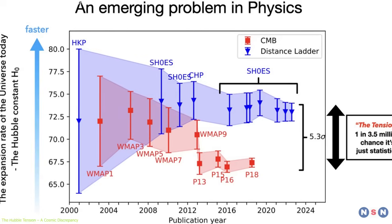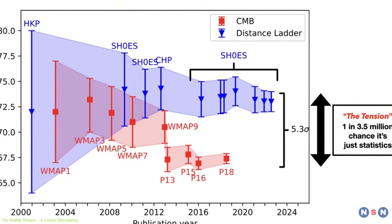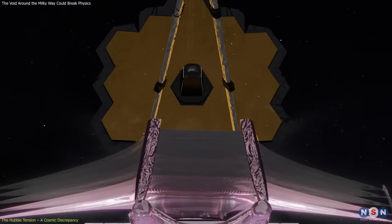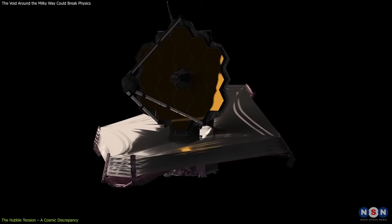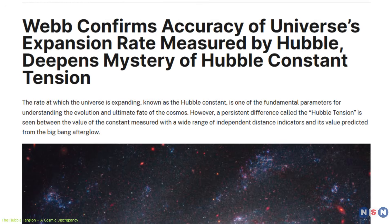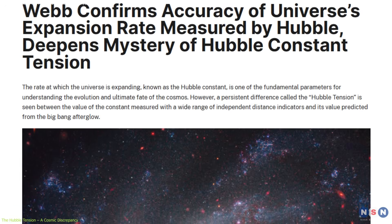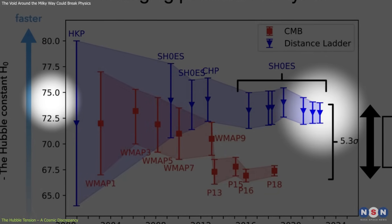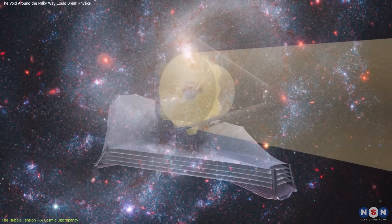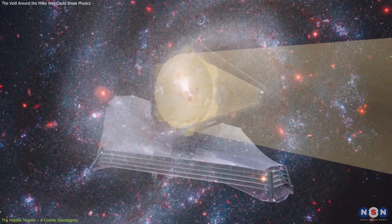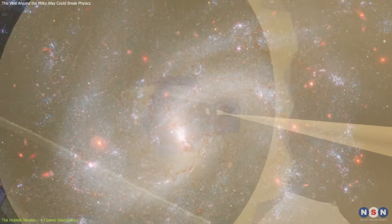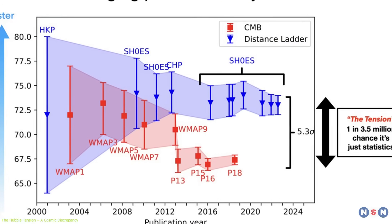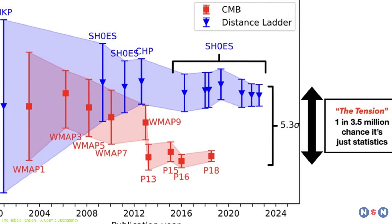One of the most compelling pieces of evidence supporting the tension's significance came recently from the James Webb Space Telescope. With its unprecedented resolution, Webb confirmed the local measurements of Cepheid variables, further reinforcing the higher value of H0. This ruled out many previous criticisms that blamed calibration issues or observational limits for the discrepancy. The tension now seems more like a real signal than an observational artifact.